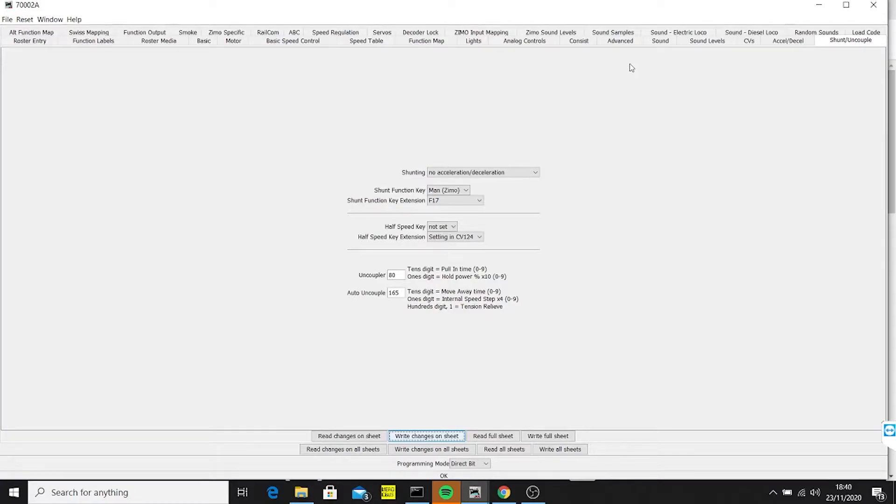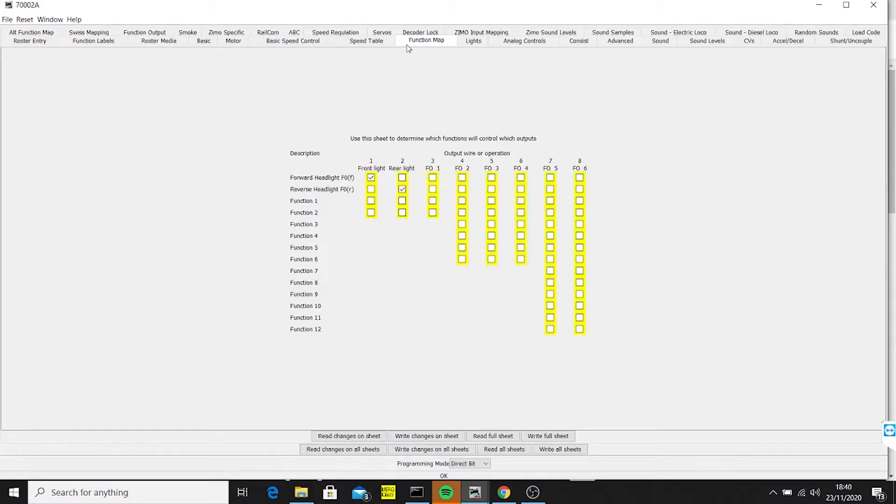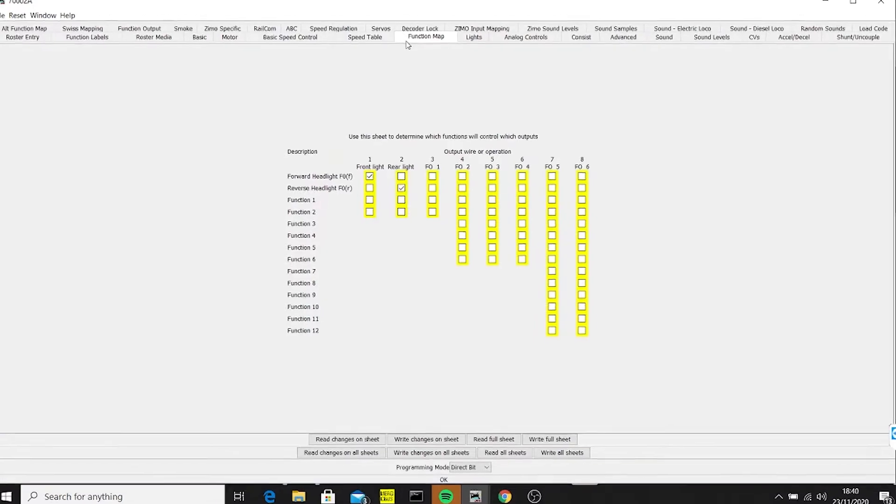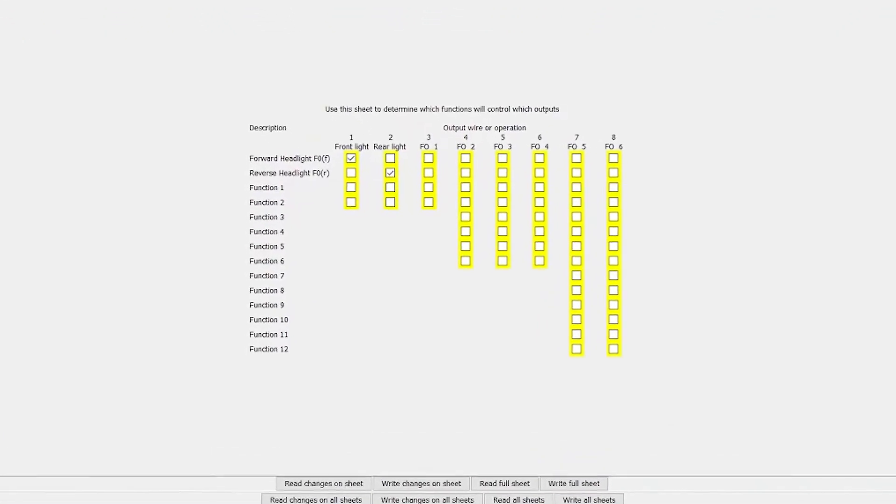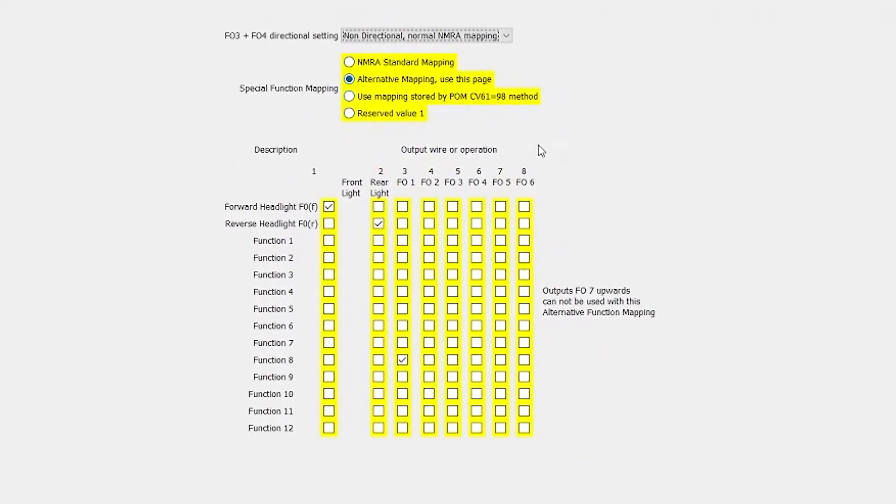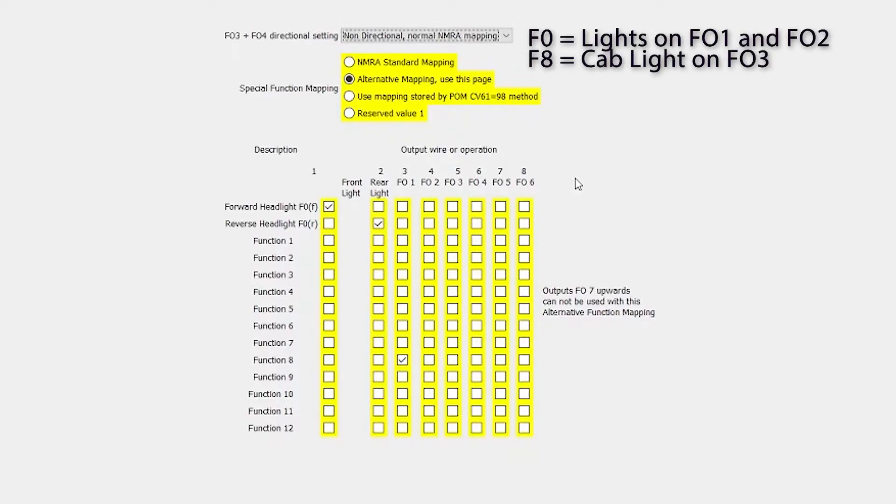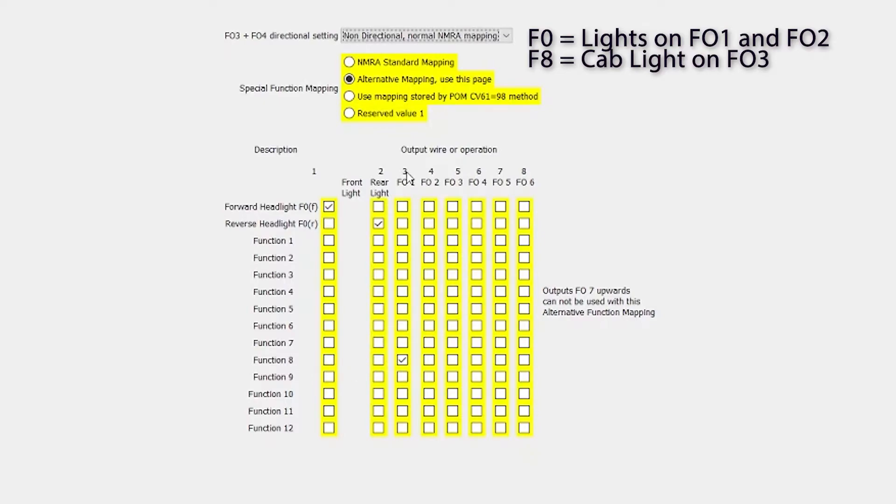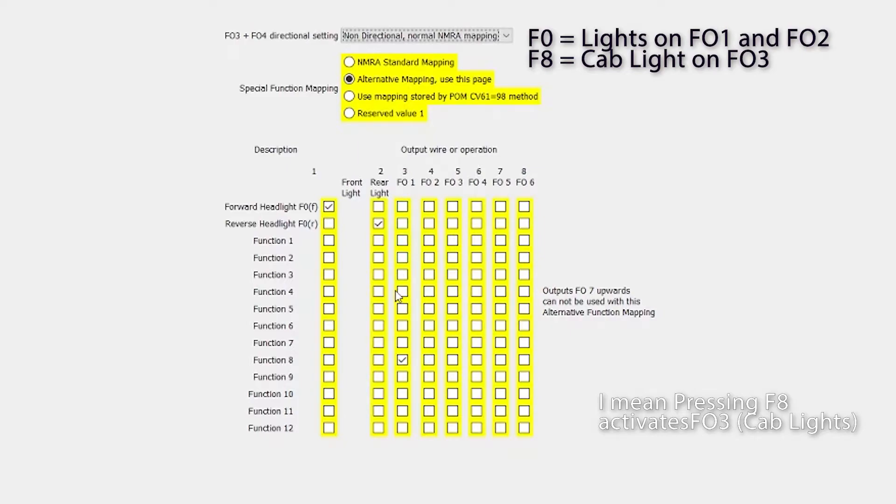The first thing I had to look at was the kind of functions that I already had. I already knew that this particular loco had a function for lights in both directions and also had a function to control the cab. On this particular screen, this tab, the alt function map, I can see that I've got headlights for function one and function two, they are using the F0 function, and down the bottom here it says function eight but it's actually using function O3 on the actual chip itself to make this work.